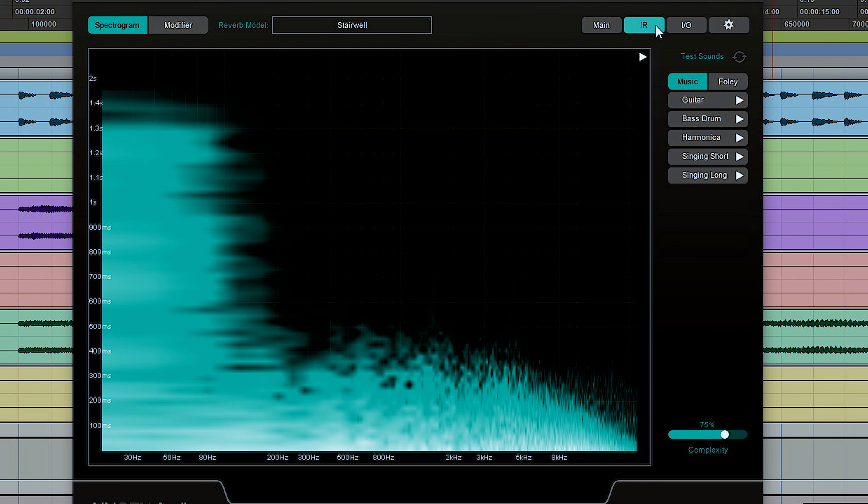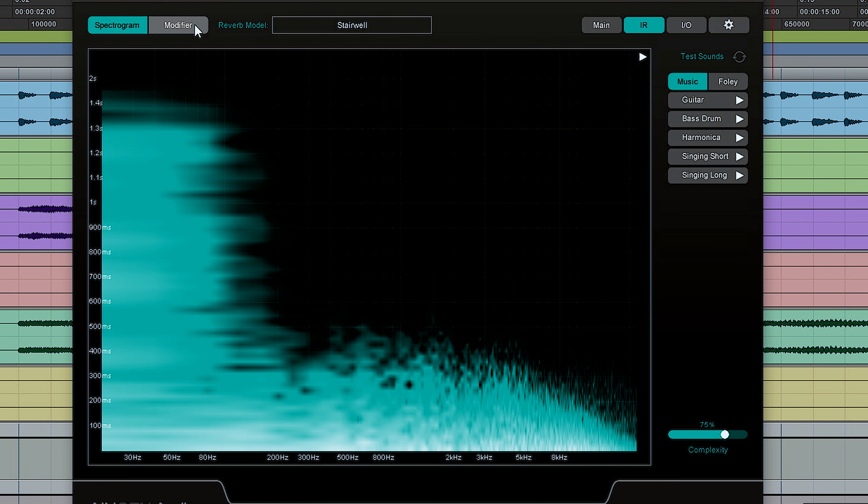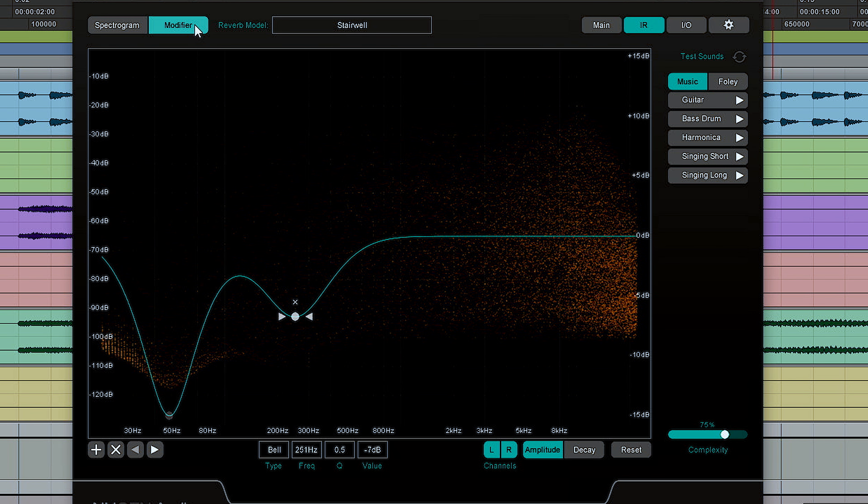The next panel is the IR panel. Here you can see the impulse response. I'm currently using the stairwell IR, and then you have the modifier. This allows you to adjust the amplitude of certain frequencies within the impulse response, so that's essentially like an EQ.